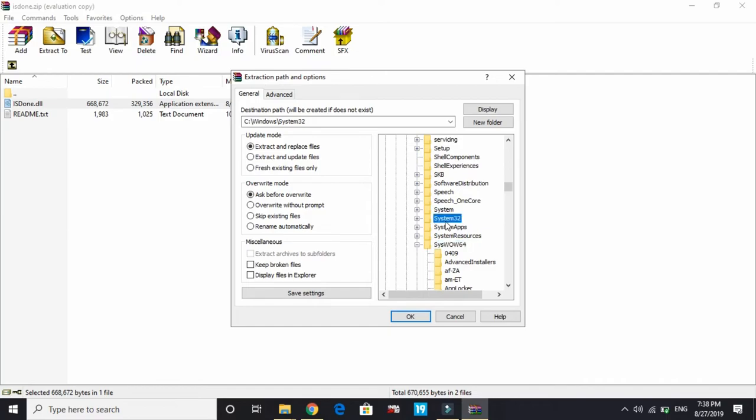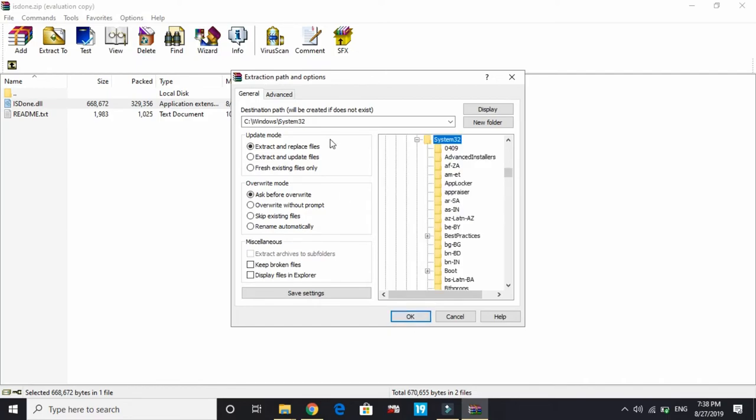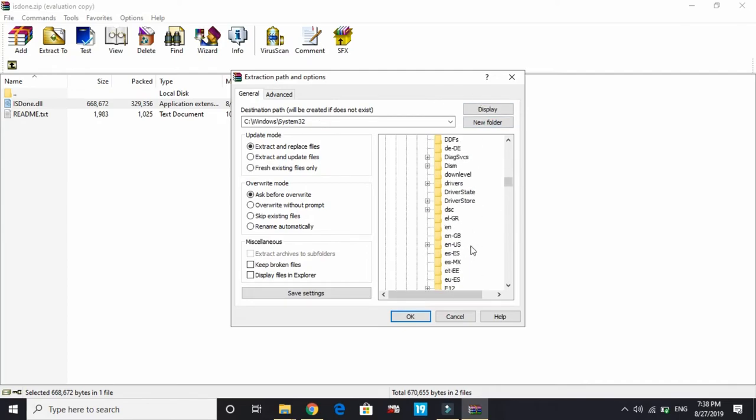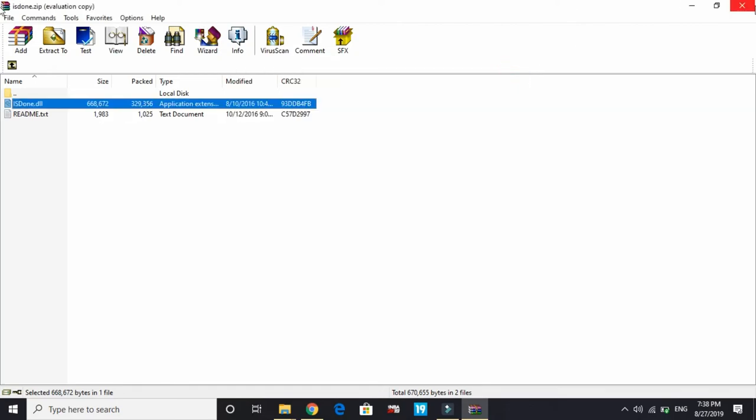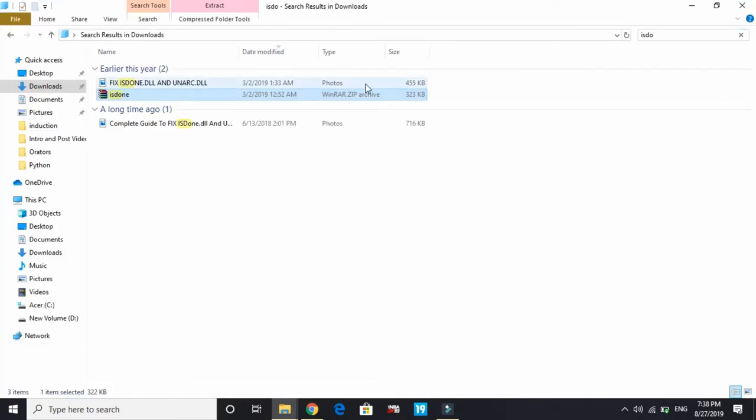You have to go to C:\Windows. If you have a 64-bit PC, extract it to SysWOW64. But 32-bit users have to extract it to System32. Click on OK here and it will be extracted. I've already extracted it, so I won't be doing it again.